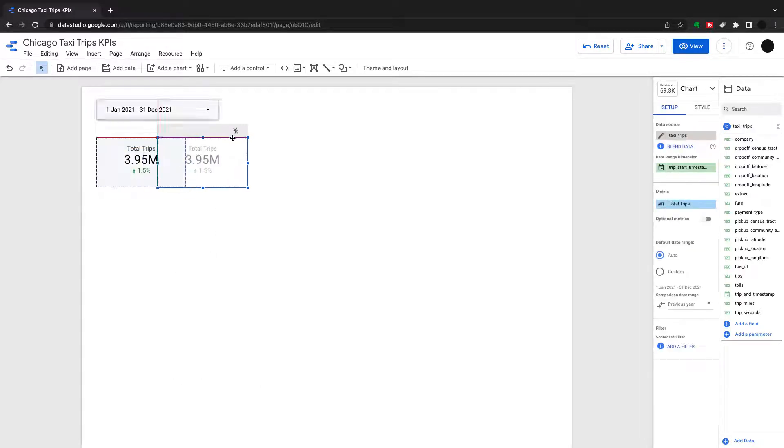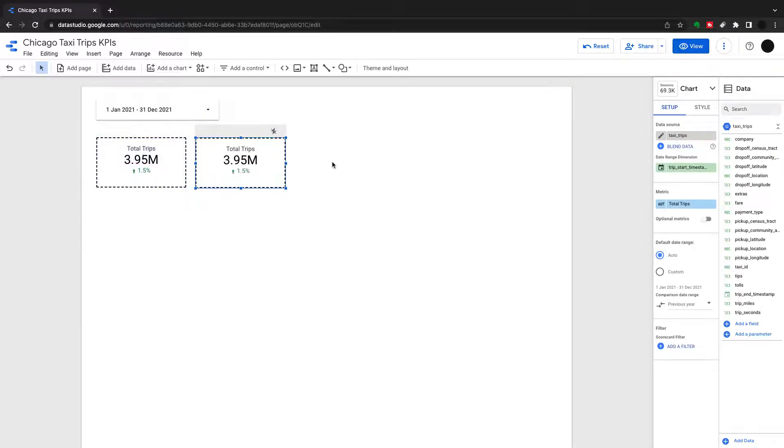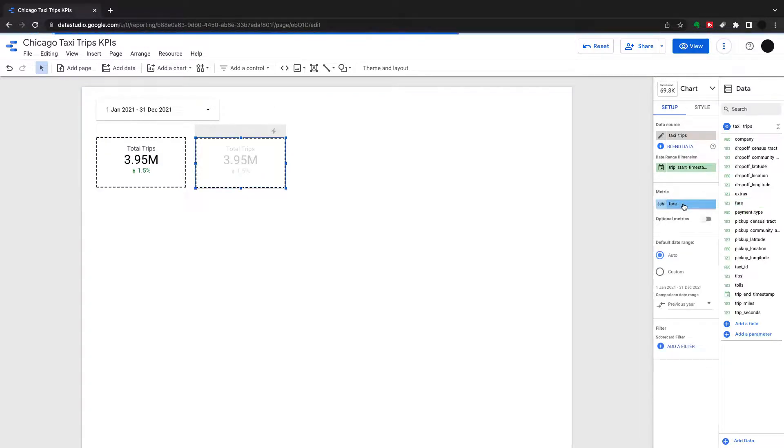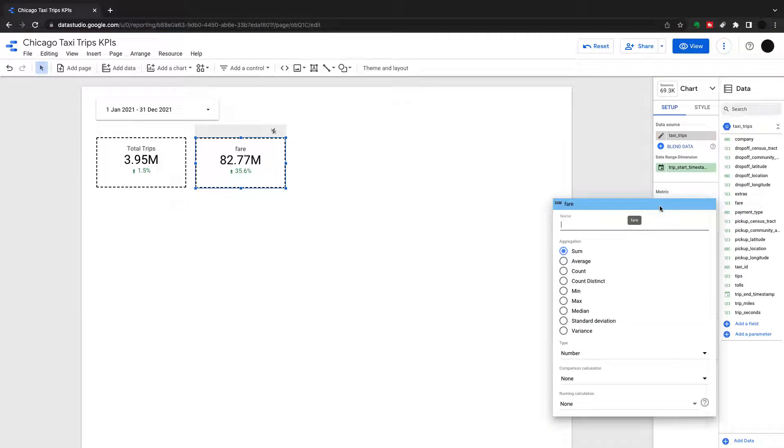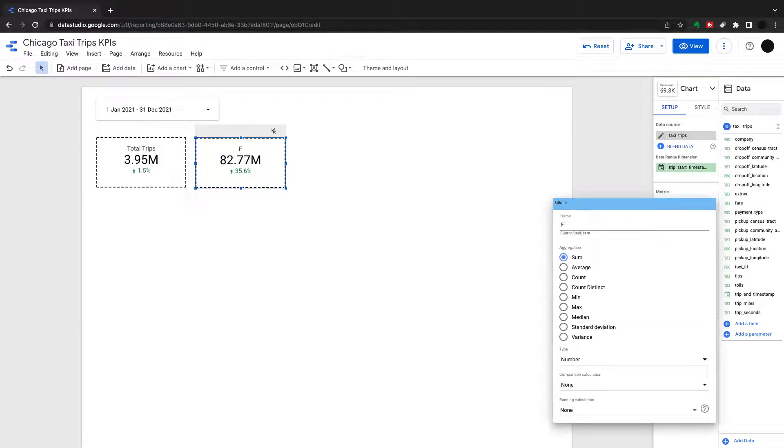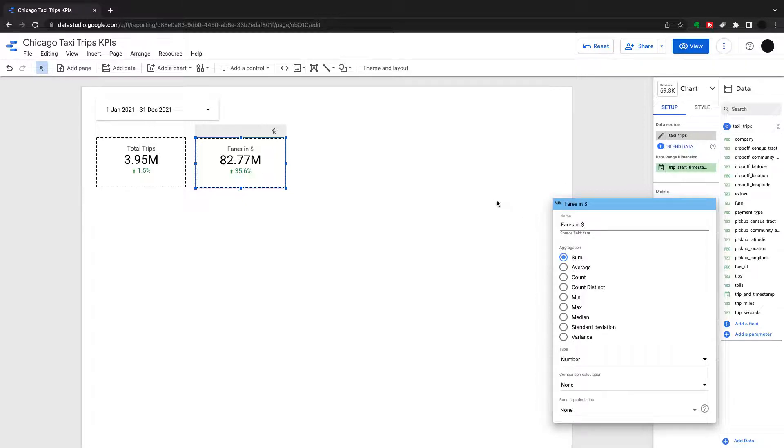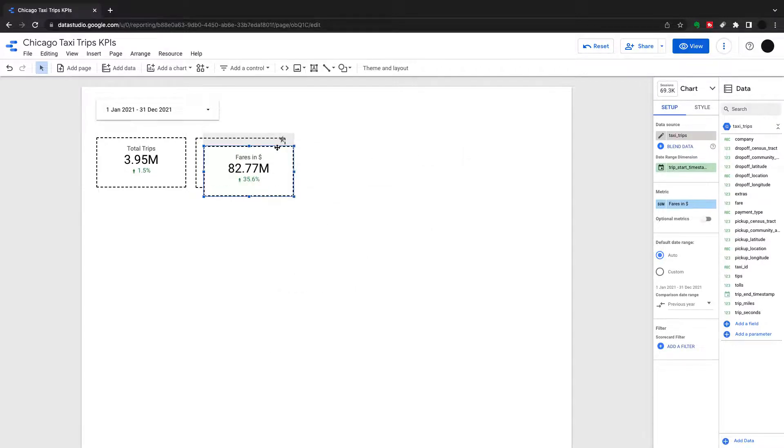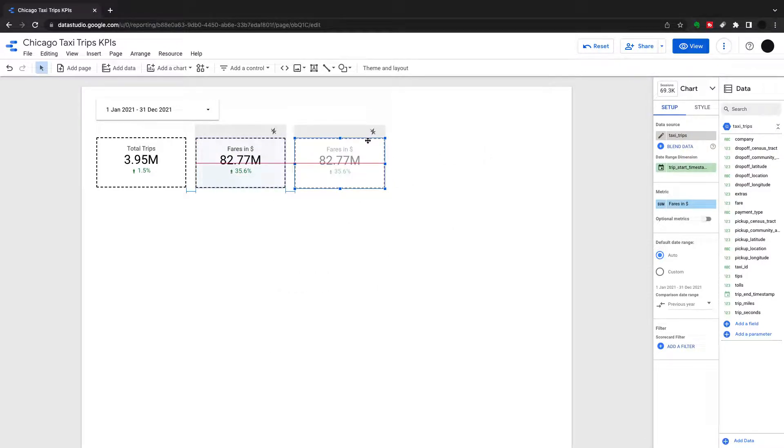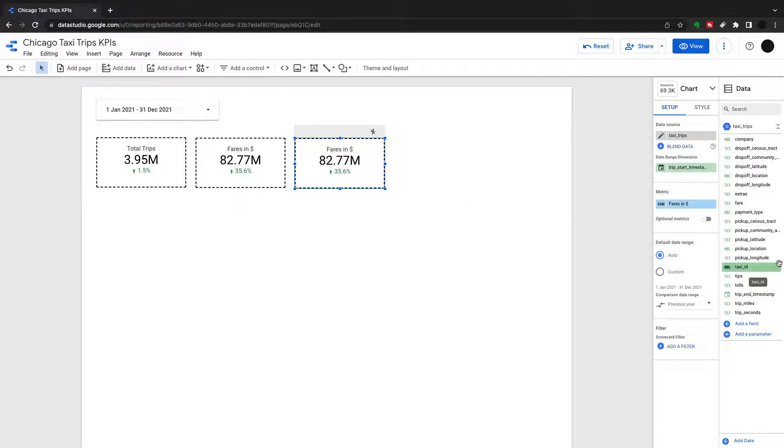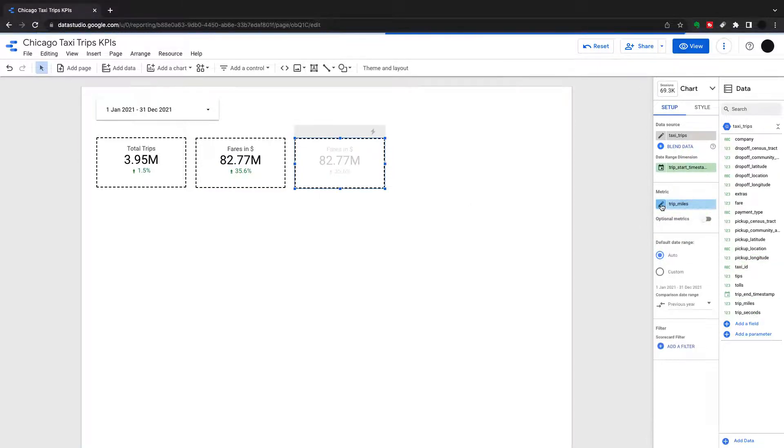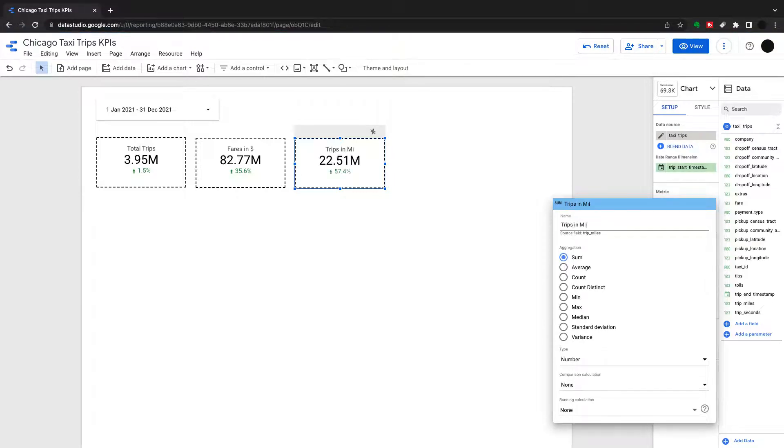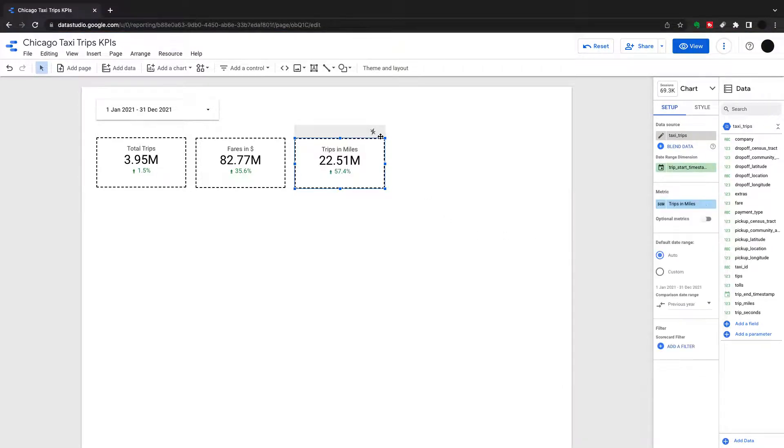And now I can duplicate this a few times so I can get the same kind of KPIs all over the place and just change the data point. So I'm going to change for this one to fair. And this is how you would do it. You'd create one KPI the way you like it, then just duplicate them all across. Google Data Studio has nice little lines in here to make sure you're aligning them correctly and it's the same distance between each one. I'm going to change this one into trips in miles. So this is the amount of miles traveled over that period.